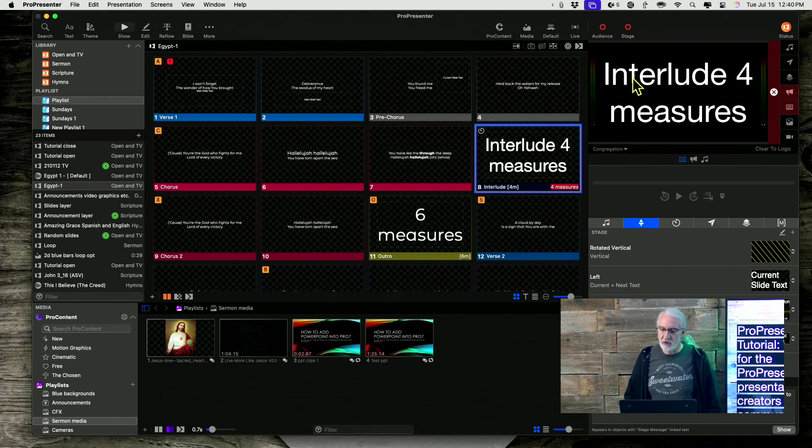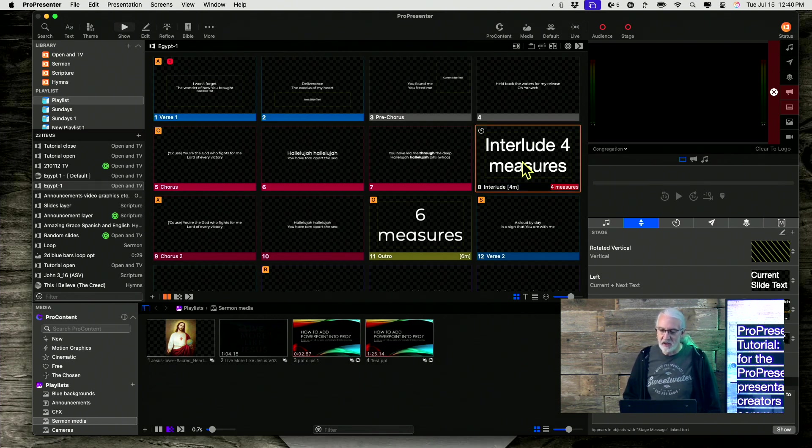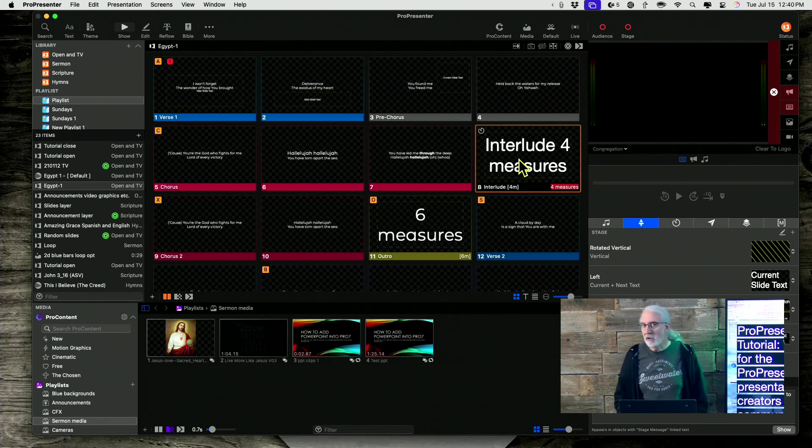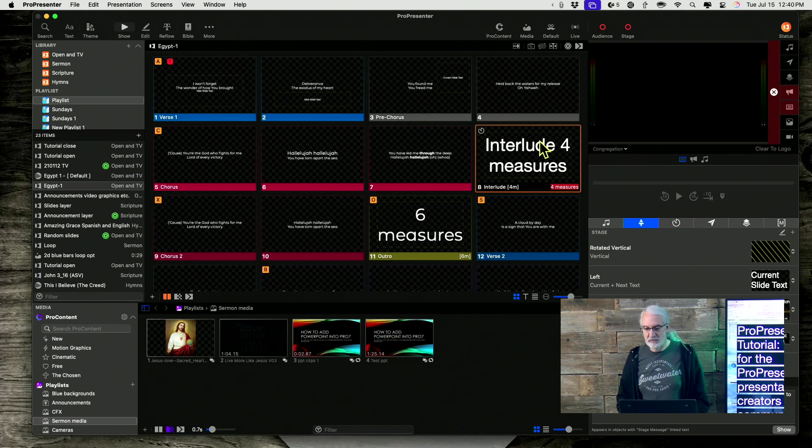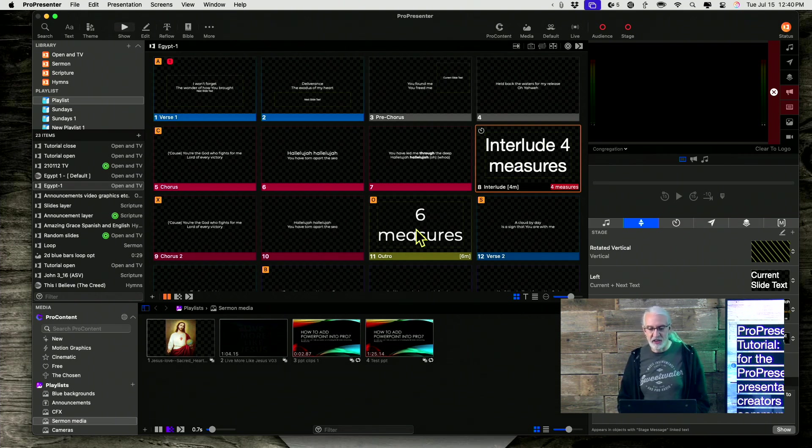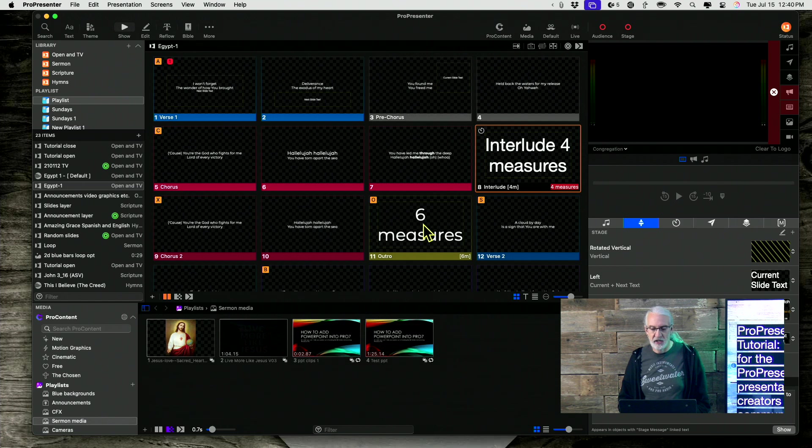So let me show you what happens when I do that. So I go back here, click on the exact same slide, and it doesn't show on the audience screen. Which is perfect because I didn't want it to.